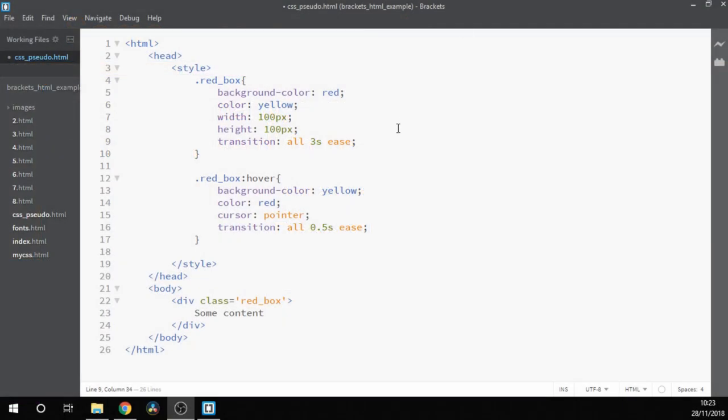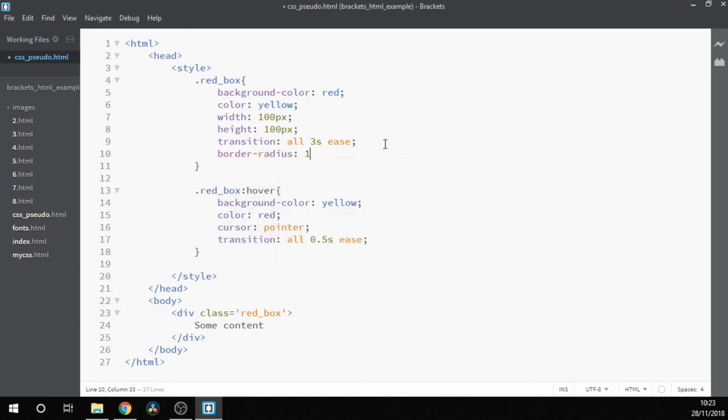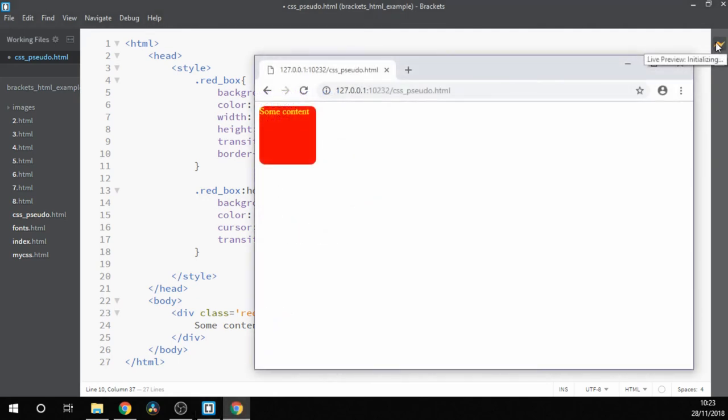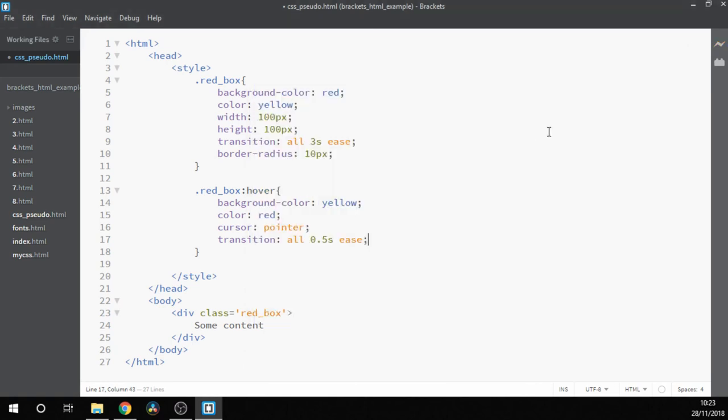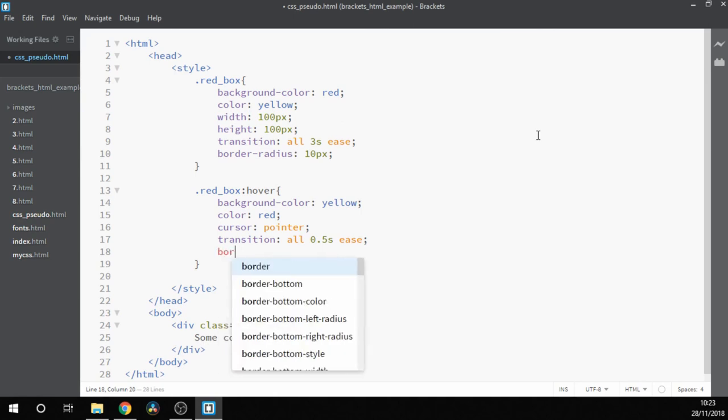So let's try adding border-radius to our red box and see what happens. And now let's preview the style. As we can see, it's curved the corners for us. When we roll over it, it still keeps that style.